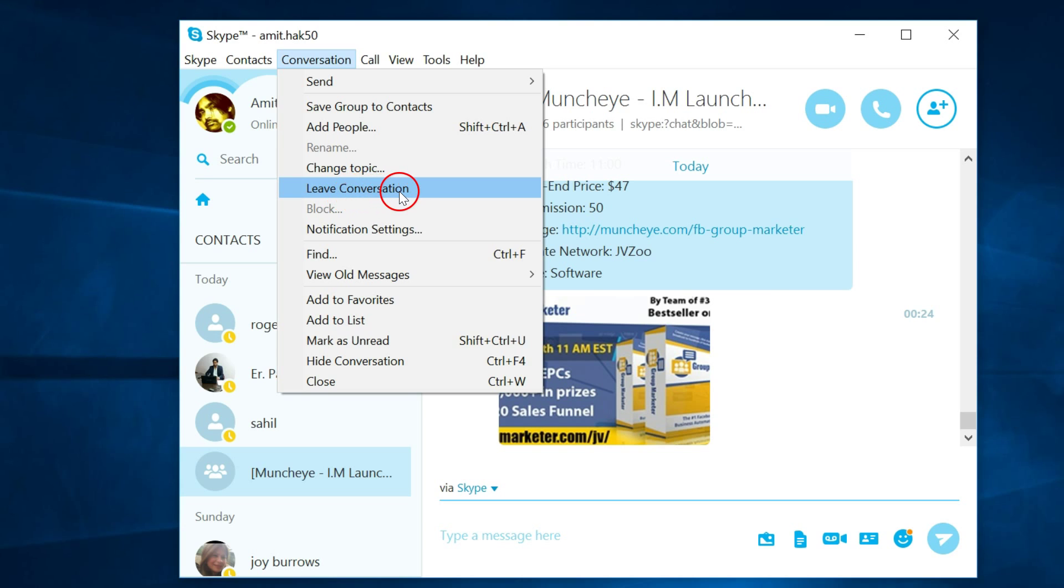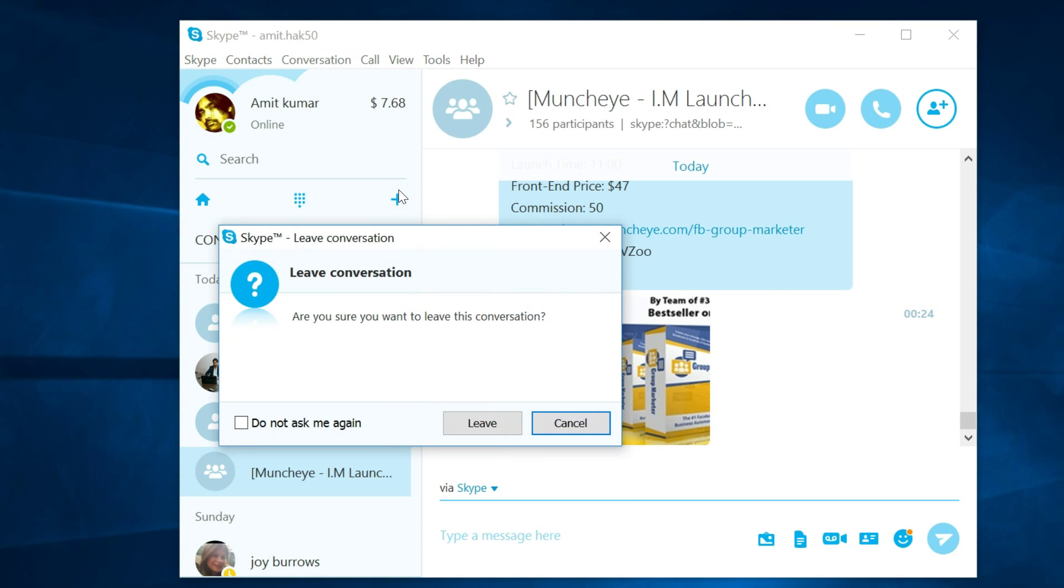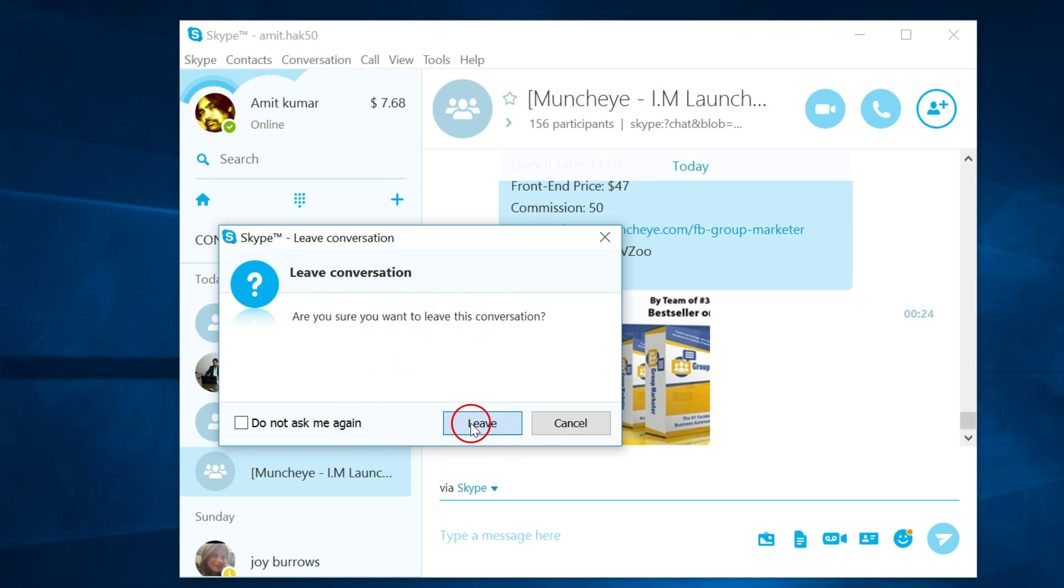Leave conversation - click that. Leave conversation, are you sure you want to leave? Yes, click on leave.